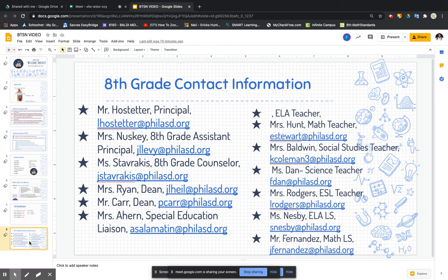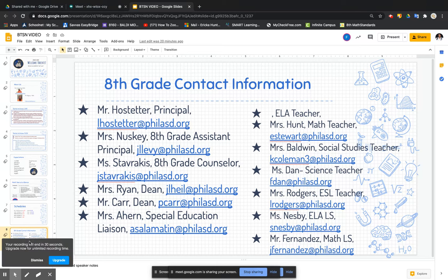If you need to contact anyone in the 8th grade, you have a list of the principal, the vice principal, the counselor, the teachers — anyone you will definitely need to contact is right here on this page. Thank you. We appreciate you and thank you for your continued support. We look forward to continuing to work with you.